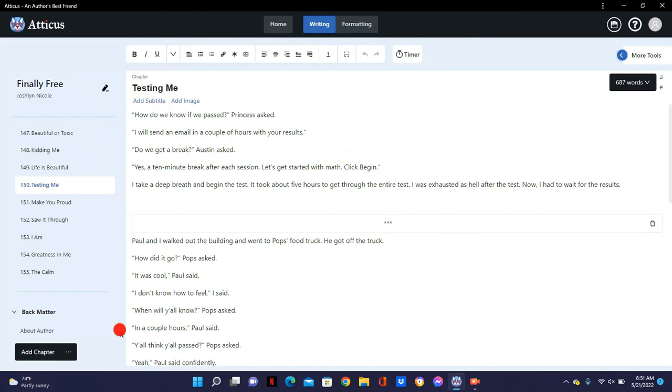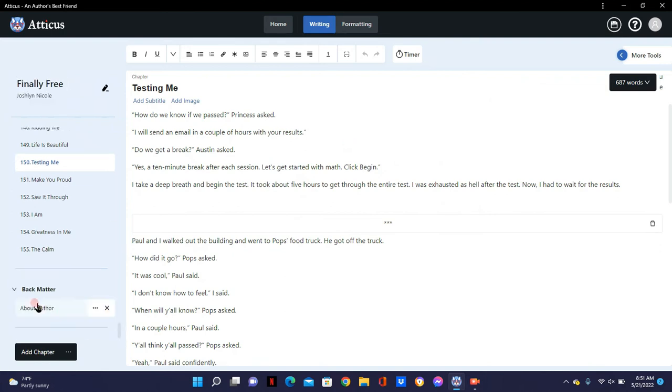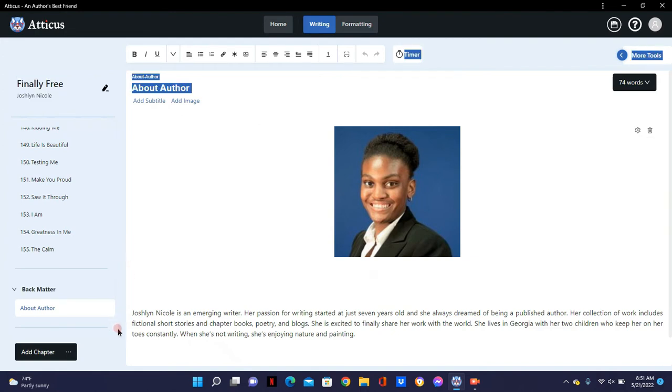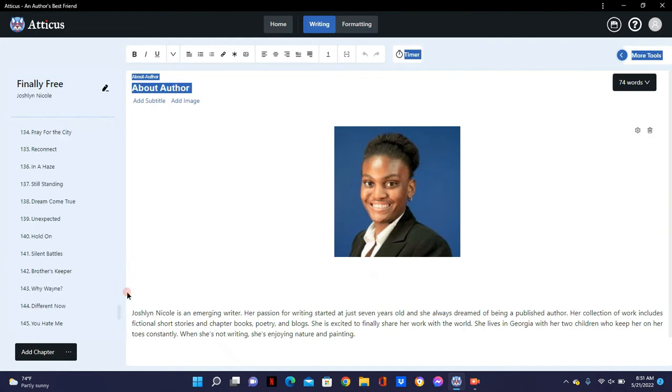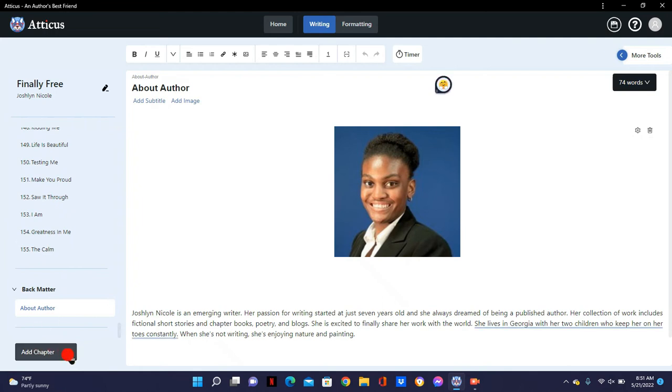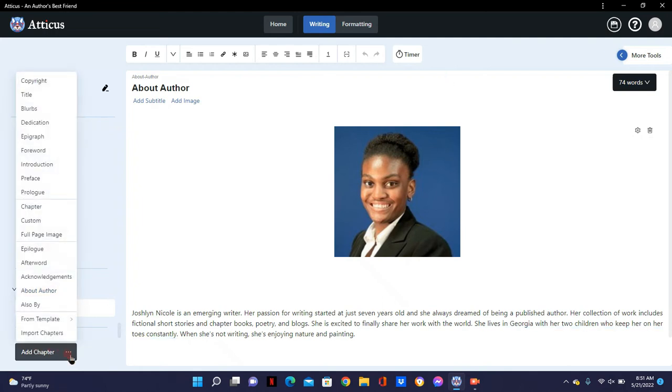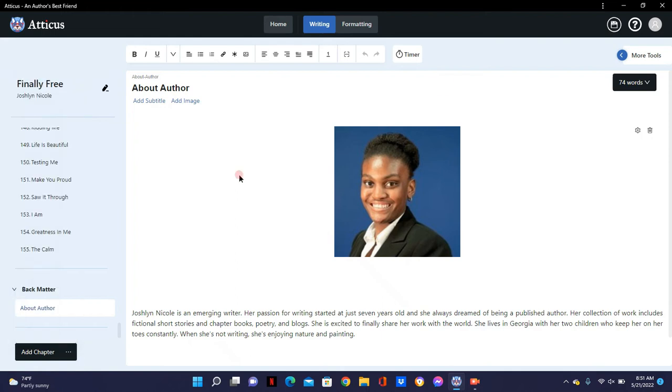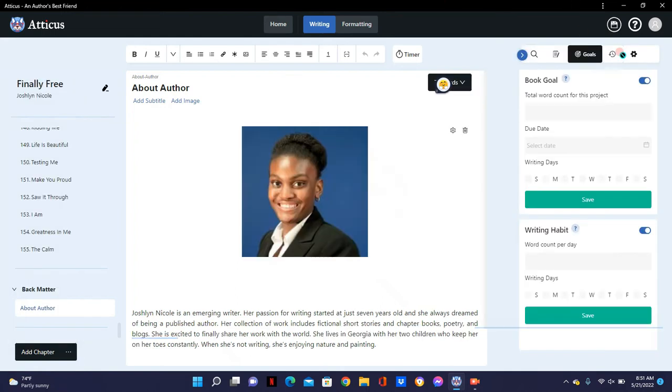And of course you have your back matter. So you can add different things there as well. And I just put my about author page. I'm very new and I'm always trying out different things. But I'm excited because I'm on my sixth book now and it's getting easier finally. And here is where you can add a whole bunch of different things. So you can add your copyright, title, dedication, forward, introduction, preface. You could do a custom page, a full page image. You have all of these things that you could do. Acknowledgements, also buys so people can also check out your other work. I haven't done that yet. And you can also do templates and stuff, import chapters. It's just a lot of great things that you can use.